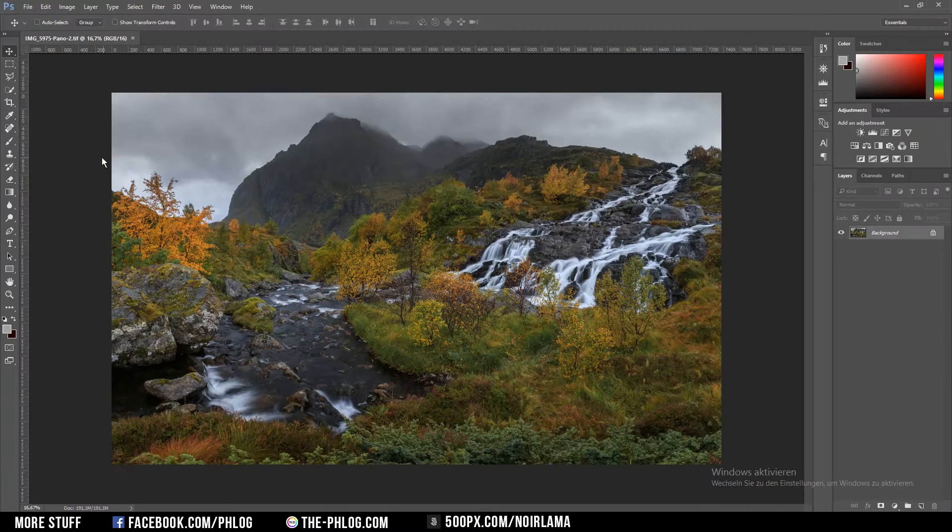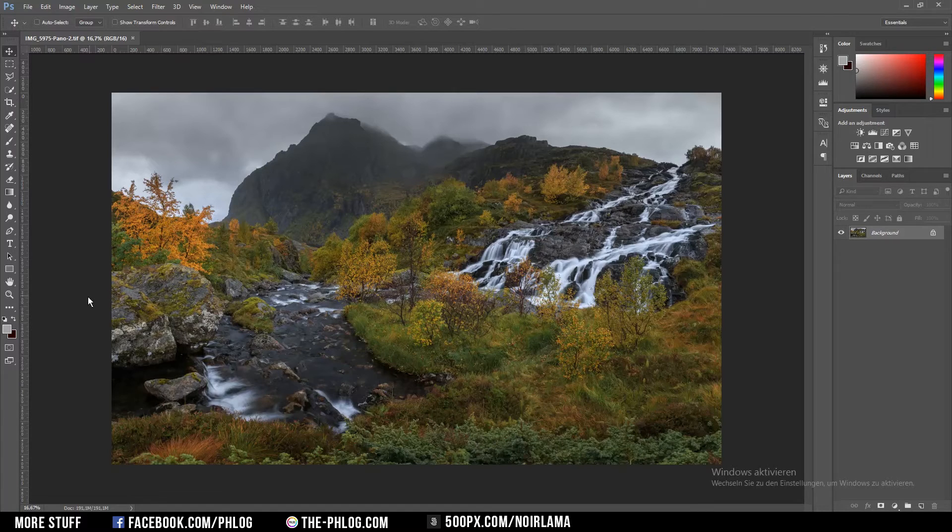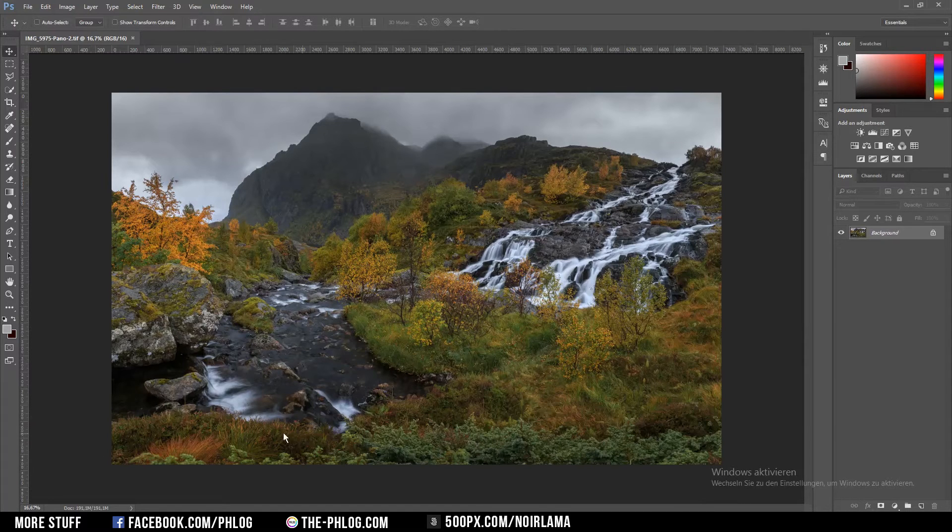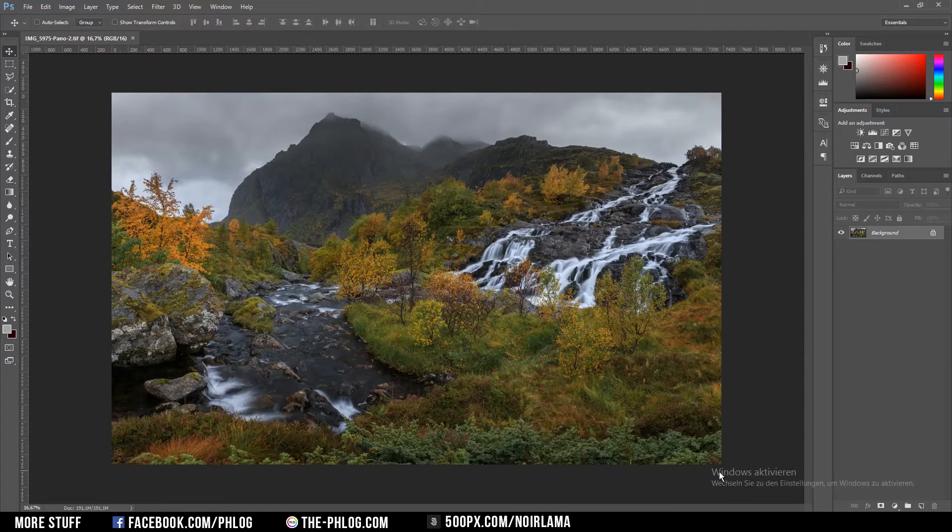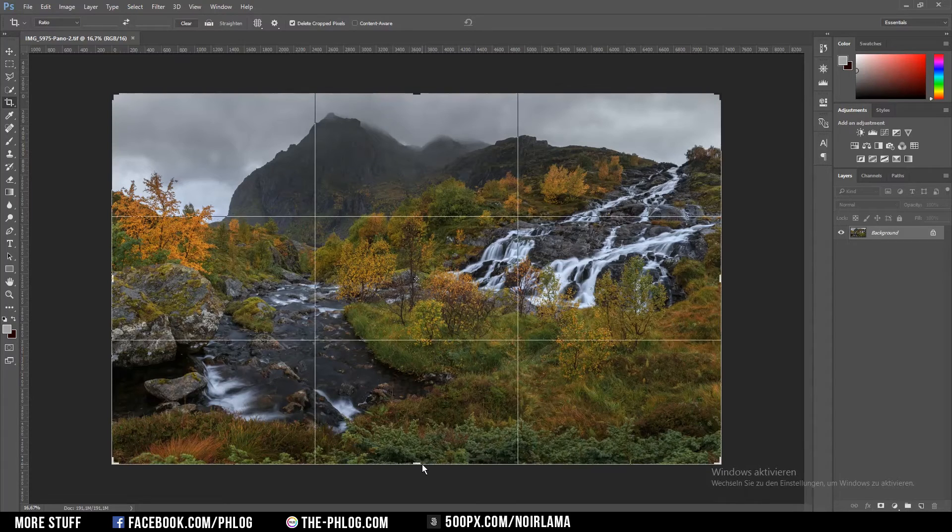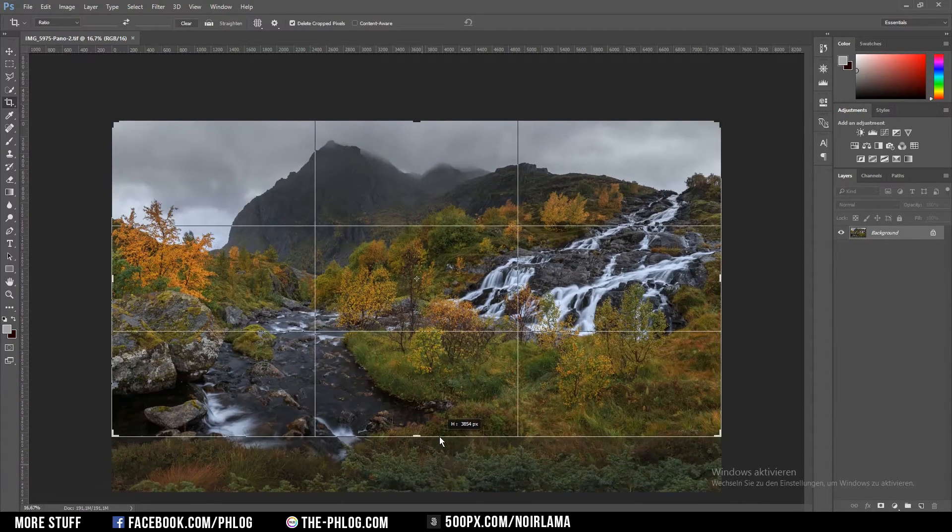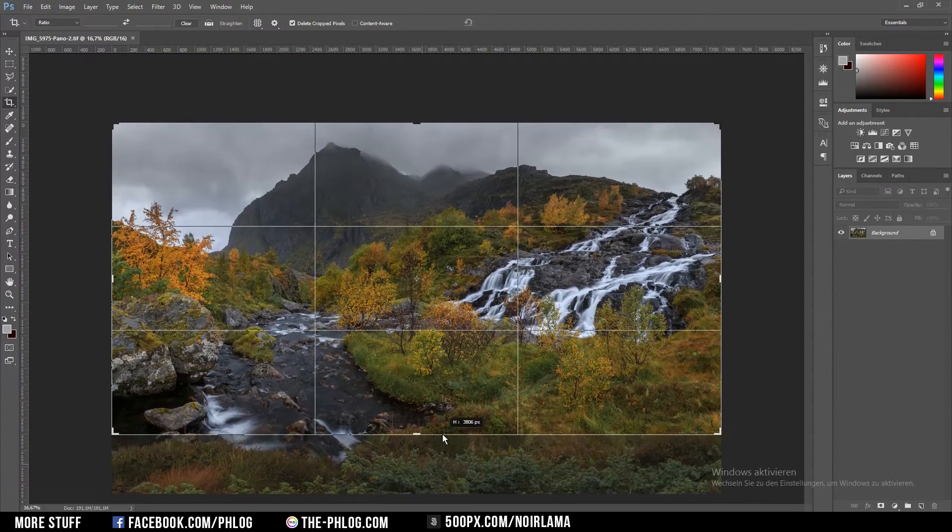Okay, the first thing I want to do is get rid of the lower part here because it's kind of bothering me right now, so I'm using the crop tool. You can press C to select it.